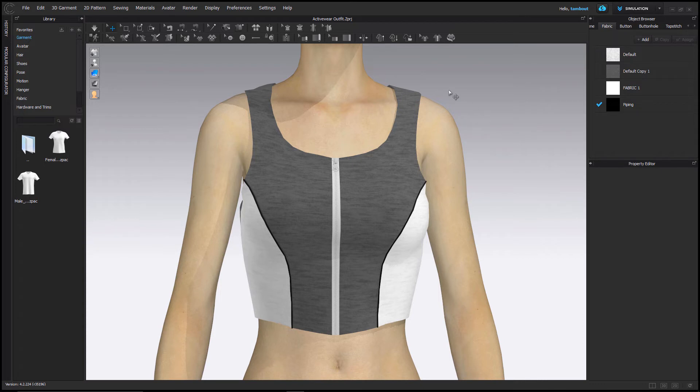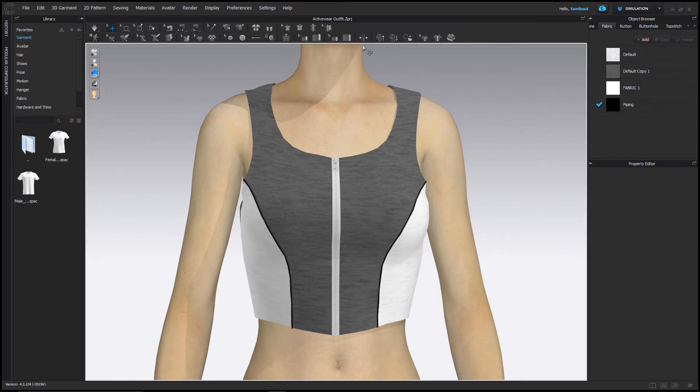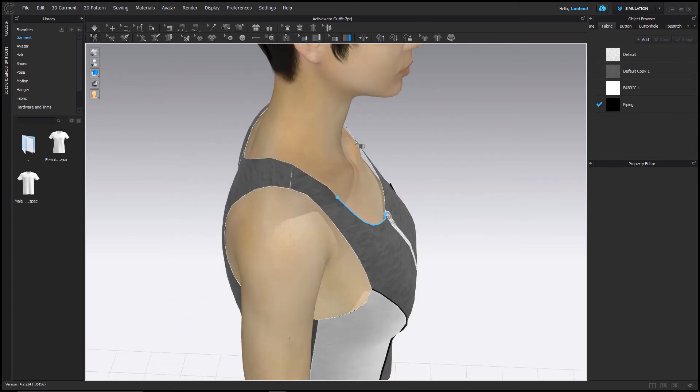Easily create bindings along pattern outlines. Select the binding tool and click once to start and finish binding.